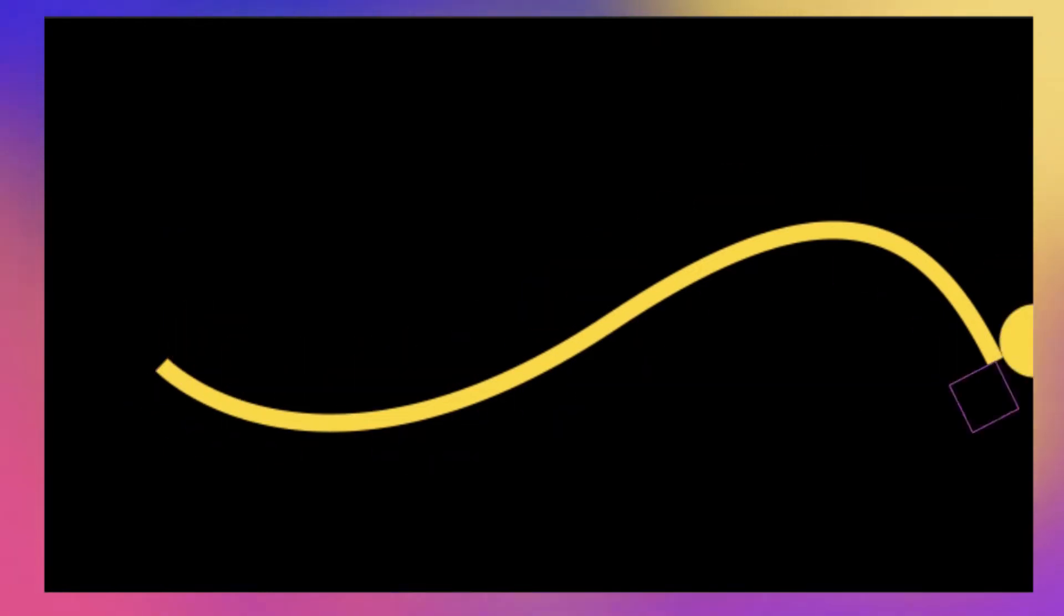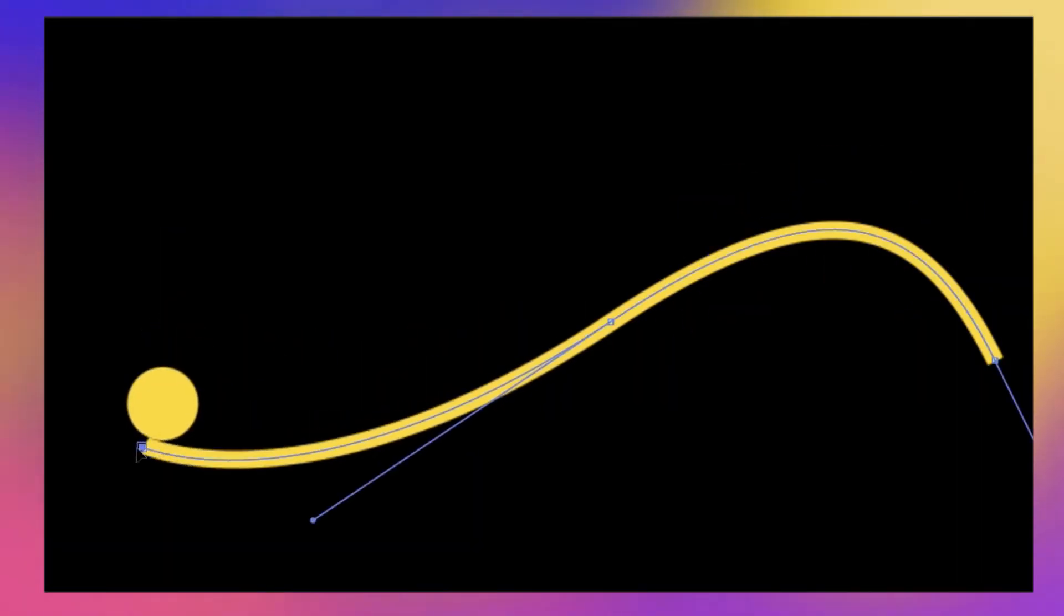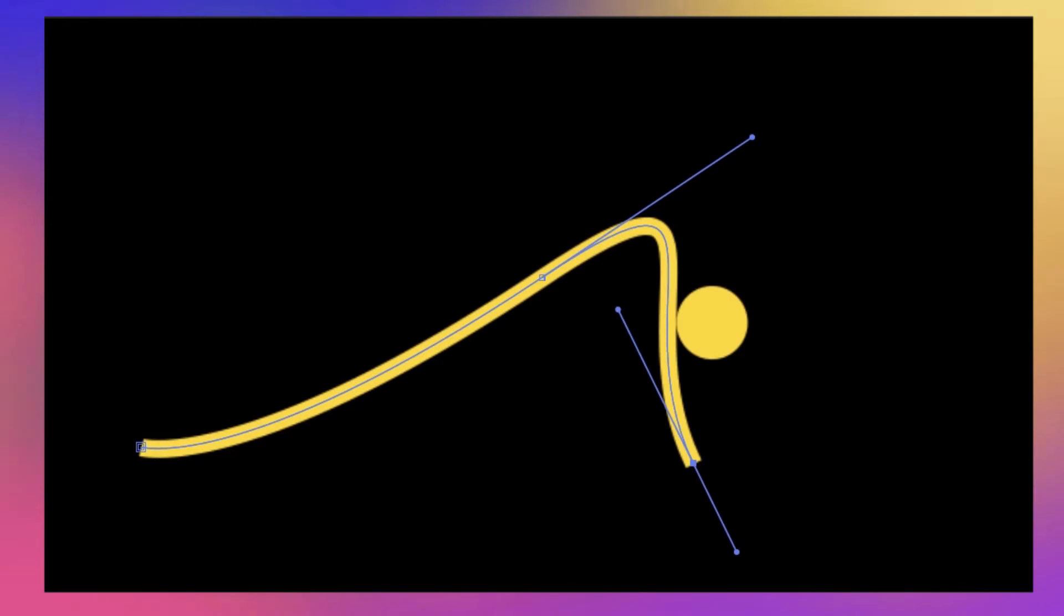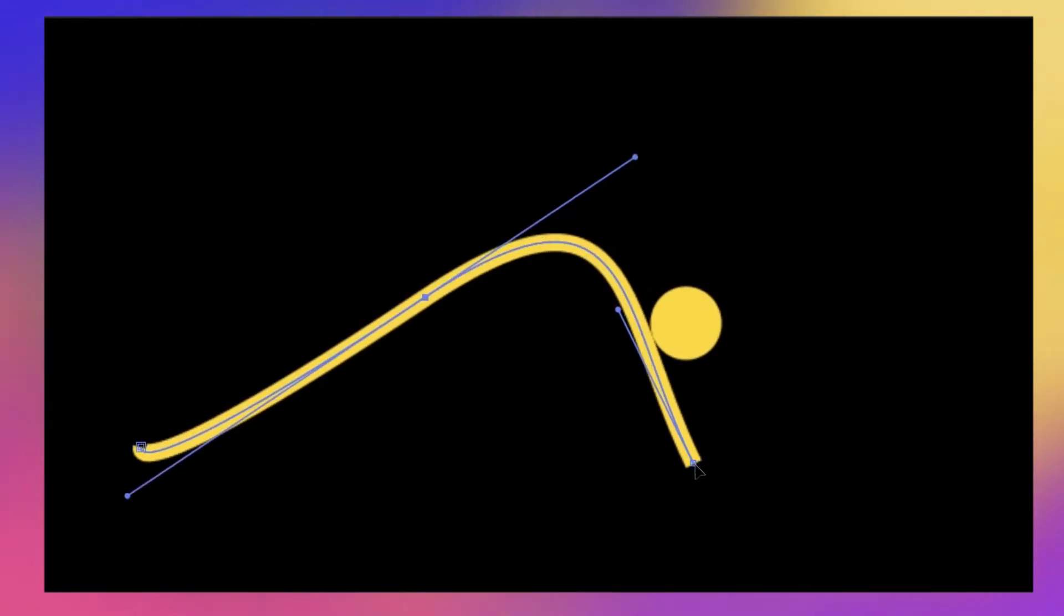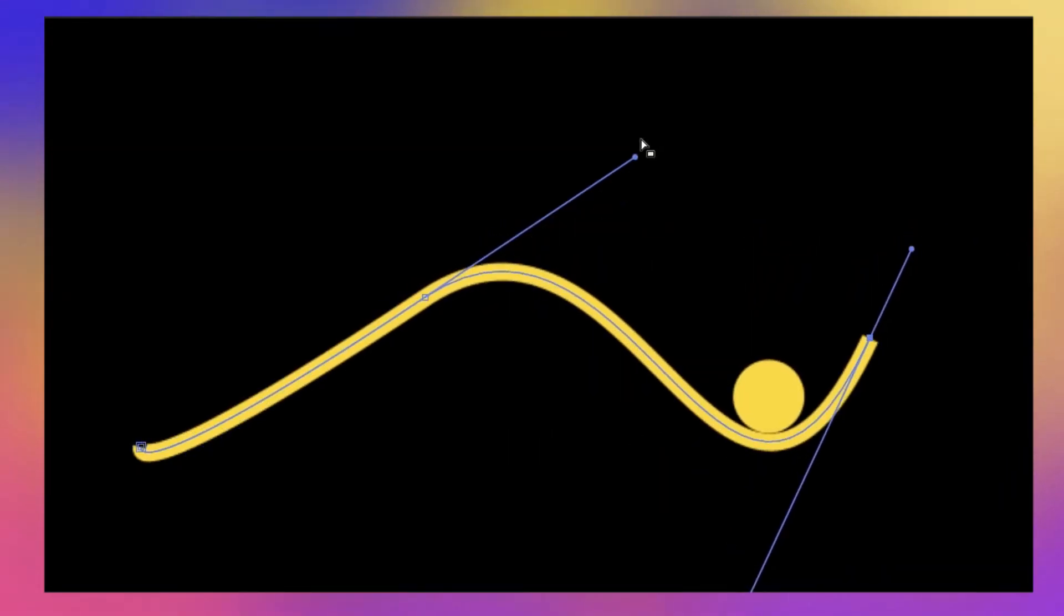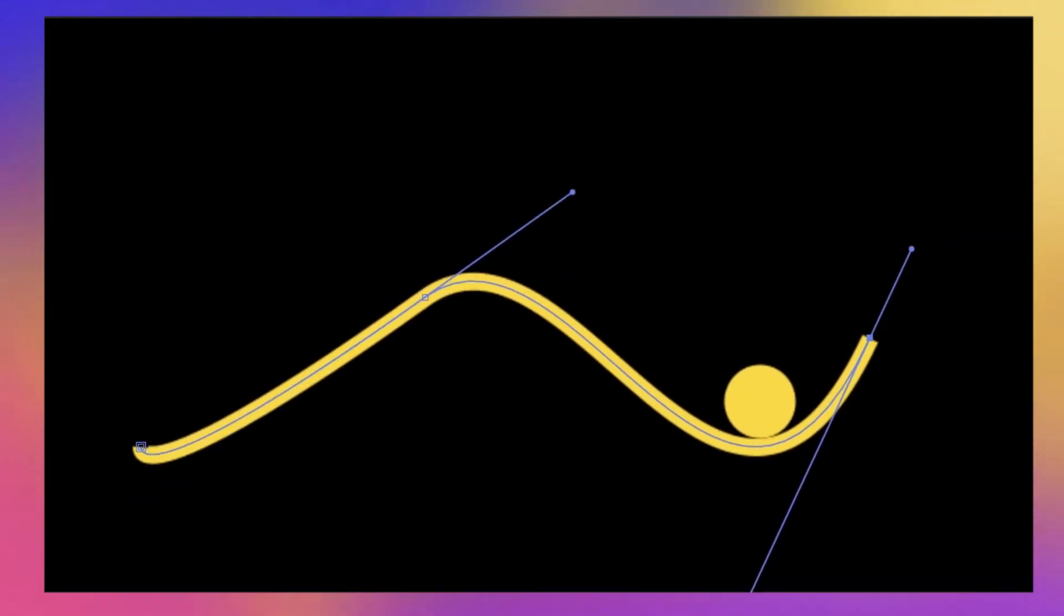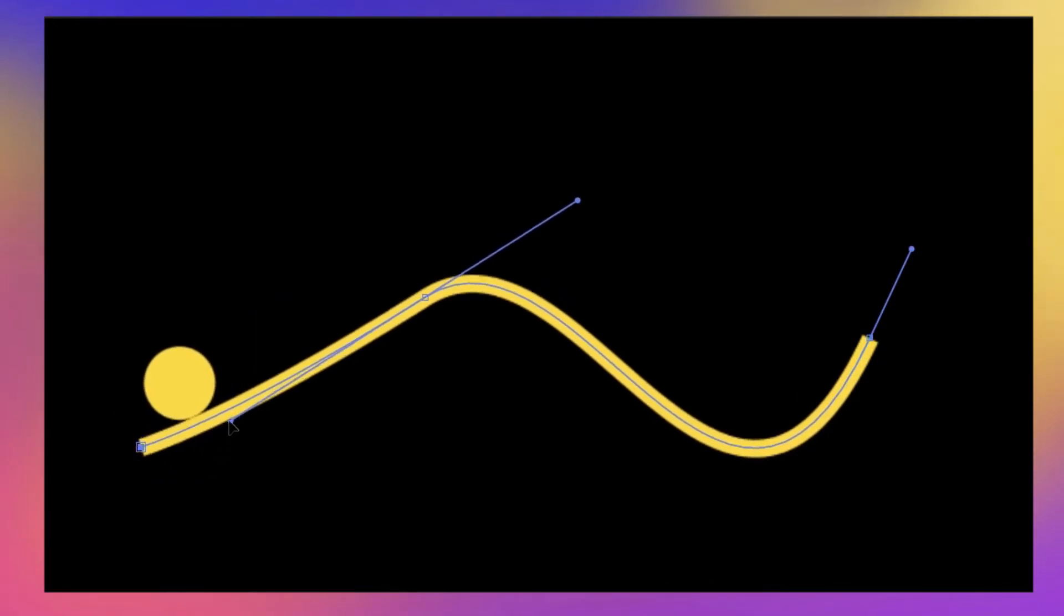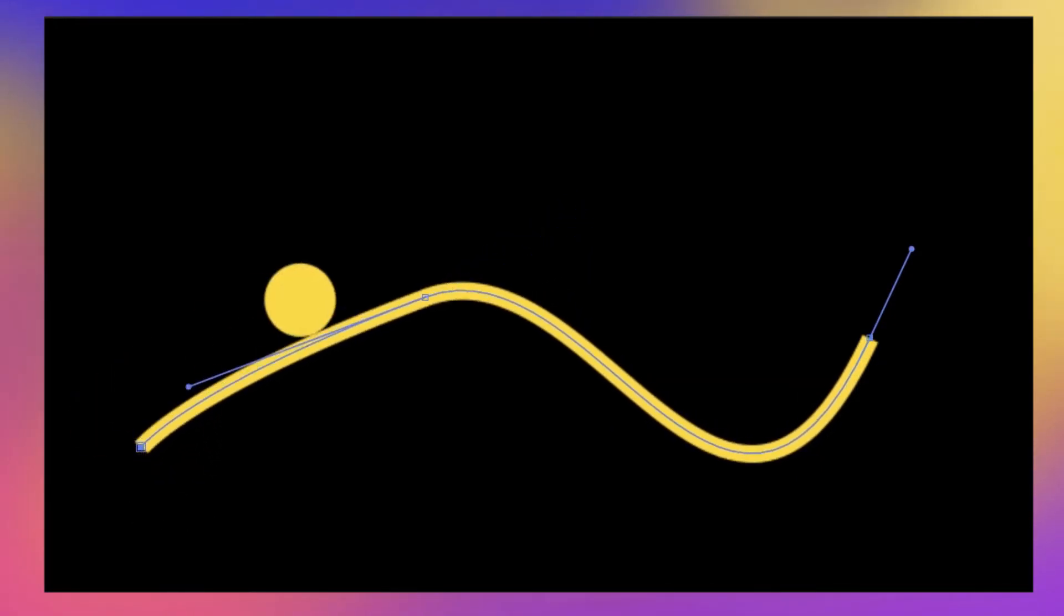Welcome back guys. In this video I'm going to show you how to make any object follow along any path. And the cool thing about it is that you can nonetheless modify the path and the object will still be attached to it without having to do any extra steps. So without further ado, let's get started.